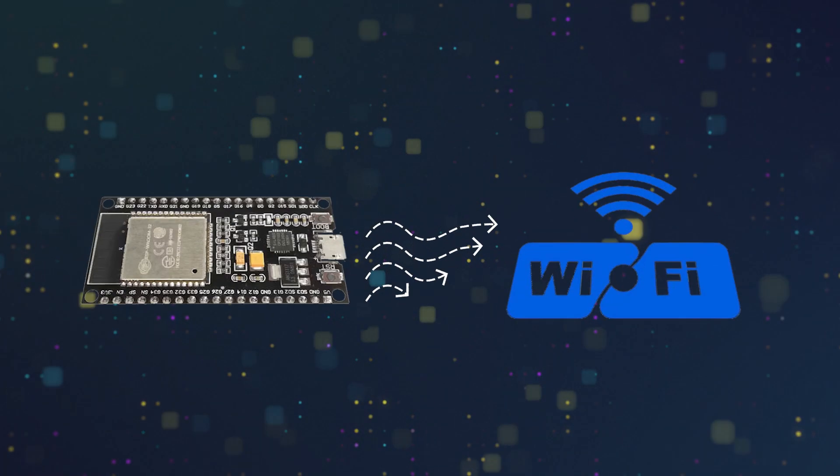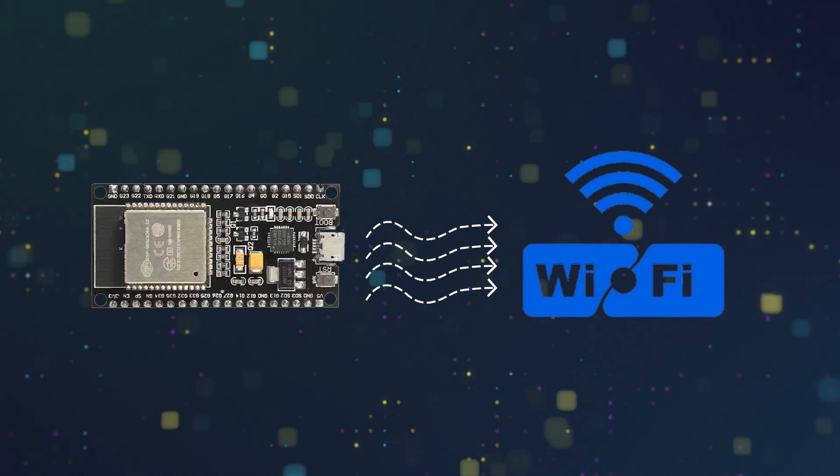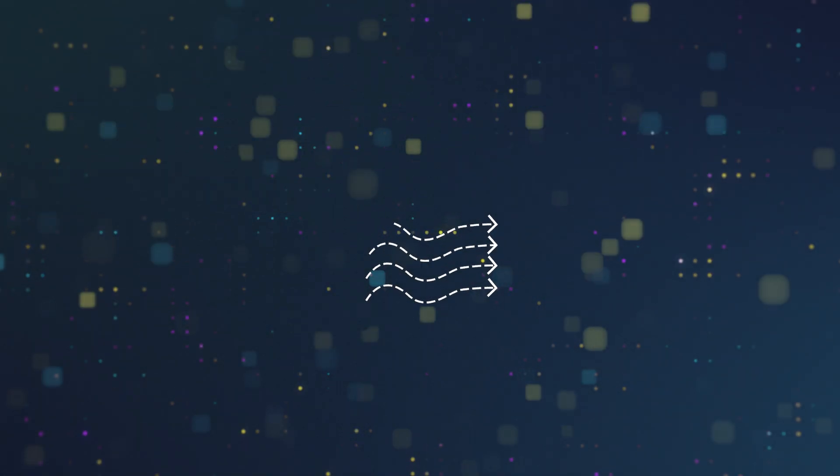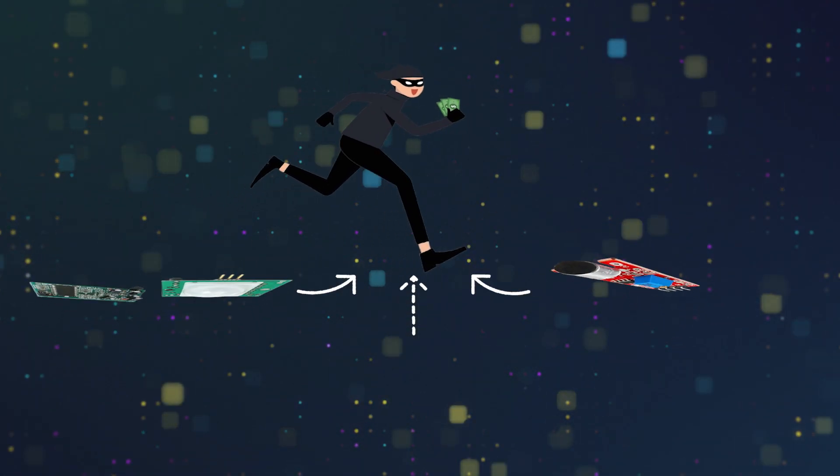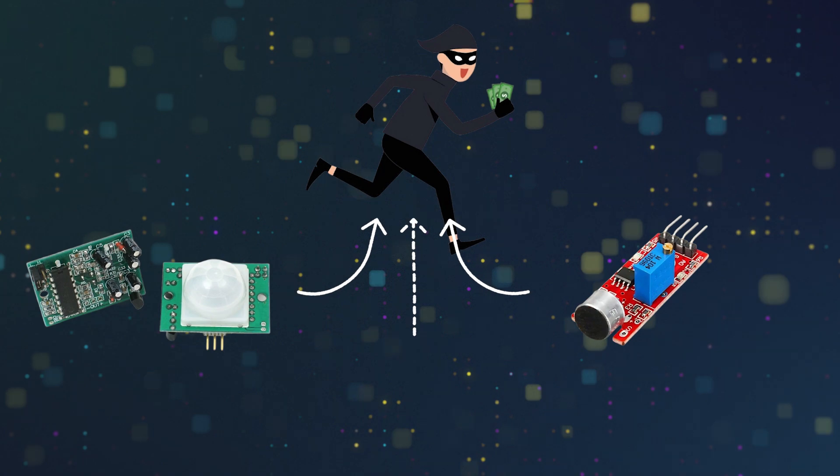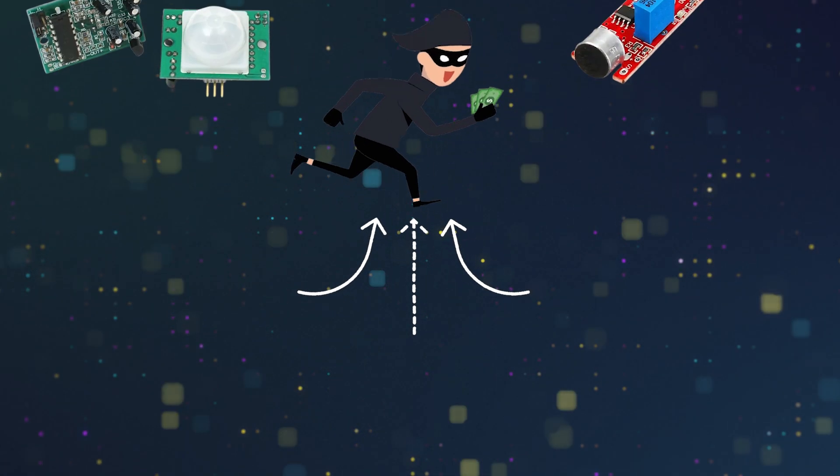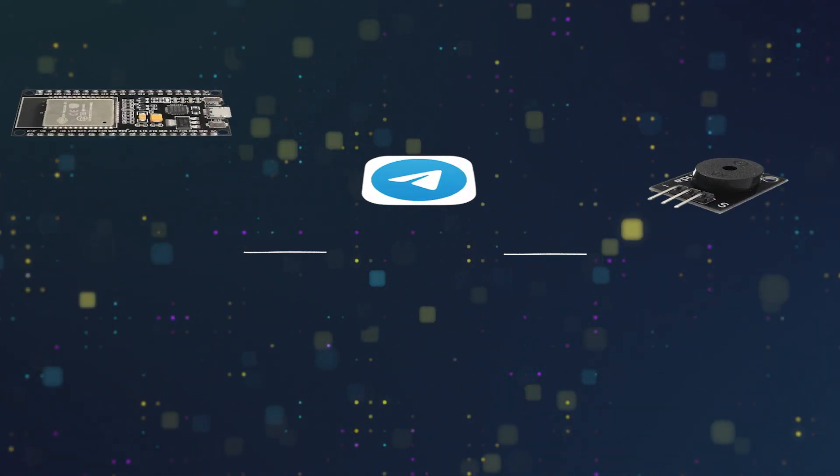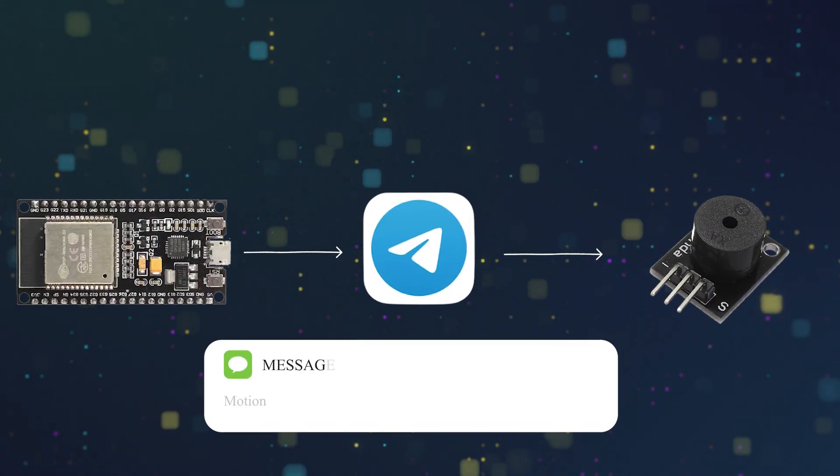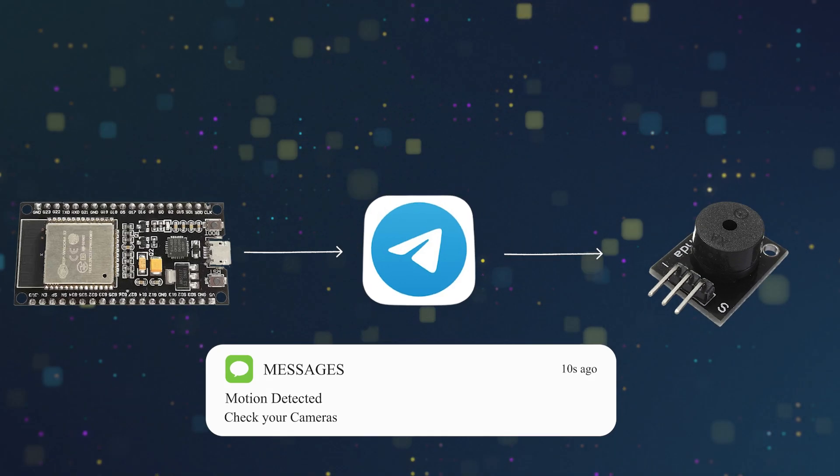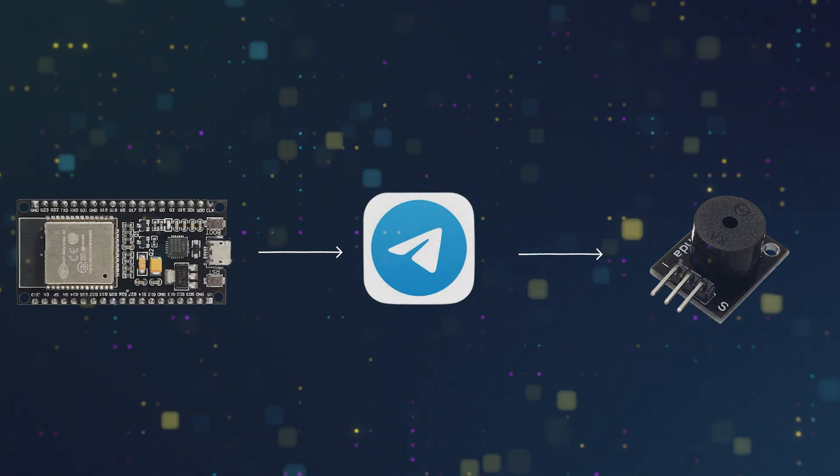In this project we use an ESP32 board that connects to a Wi-Fi network and communicates with a Telegram bot. When motion or sound sensors detect suspicious activity, the ESP32 sends an alert message to Telegram and activates a buzzer for an audible alarm.